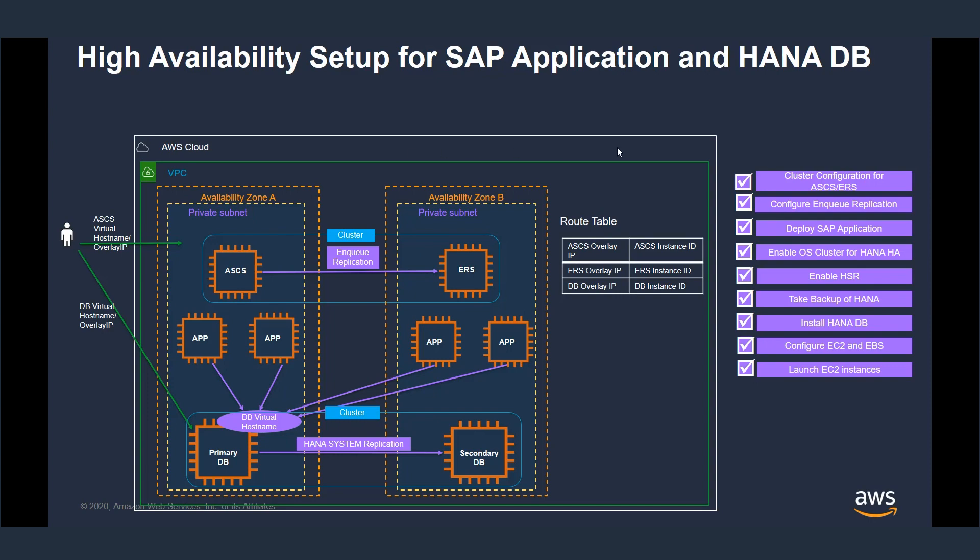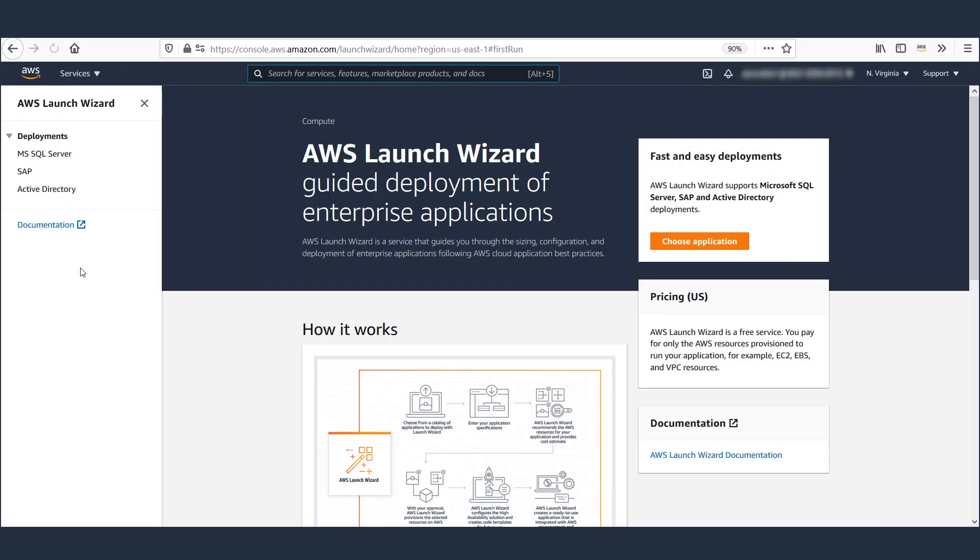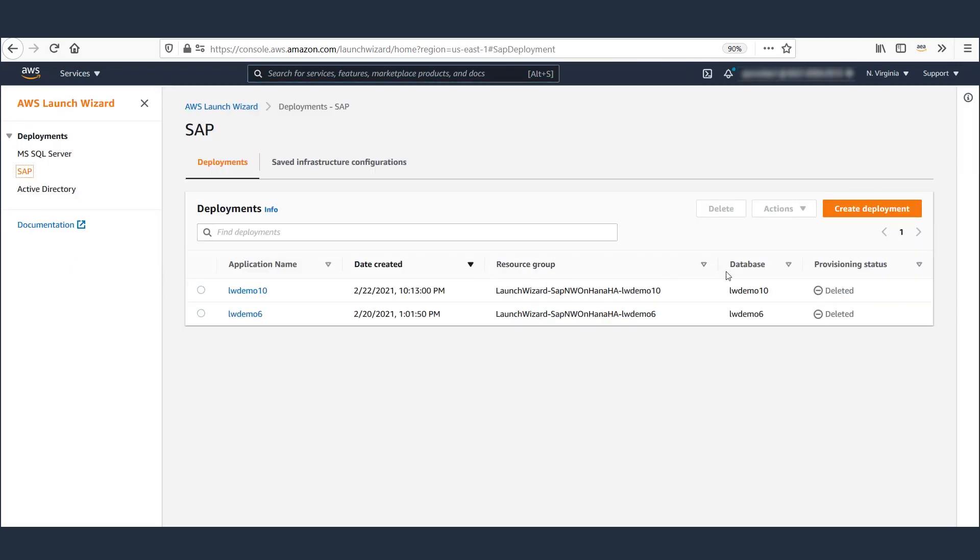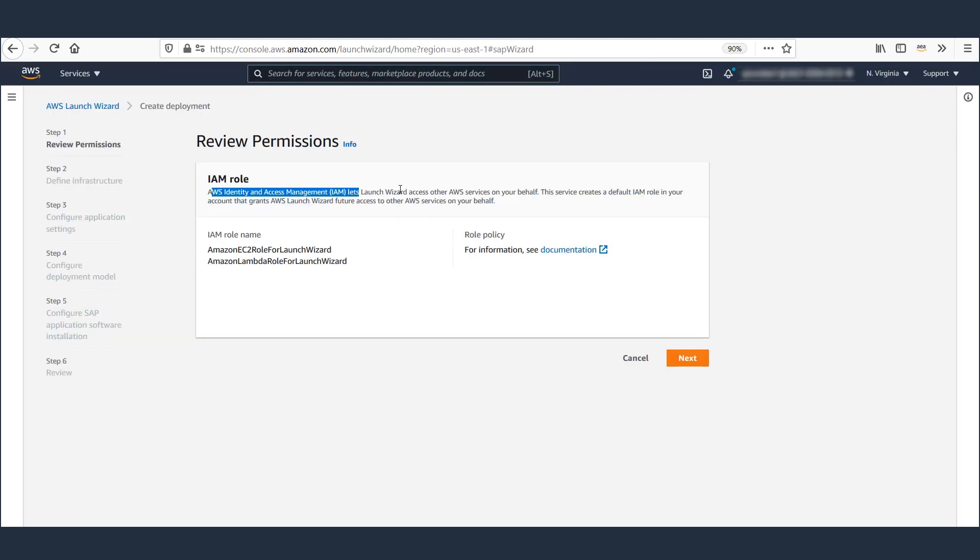Let's go to AWS Console now and navigate to Launch Wizard. Let's click on SAP and click Create Deployment. This screen provides information about the IAM role that lets Launch Wizard create the resources on your behalf. If you need more information, it's available here. Let's click Next.